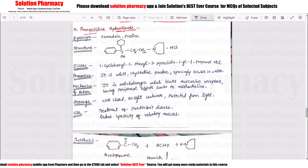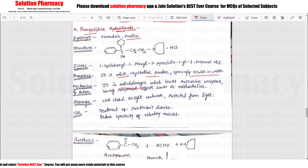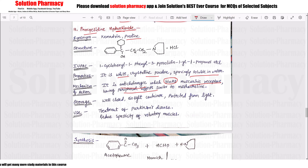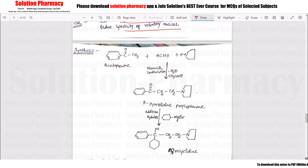The next drug is Procyclidine Hydrochloride, also called Prodine. It is white crystalline powder, sparingly soluble in water. Its mechanism is anticholinergic — it blocks muscarinic receptors and also gives peripheral effects. Storage is in a well-closed airtight container protected from light.